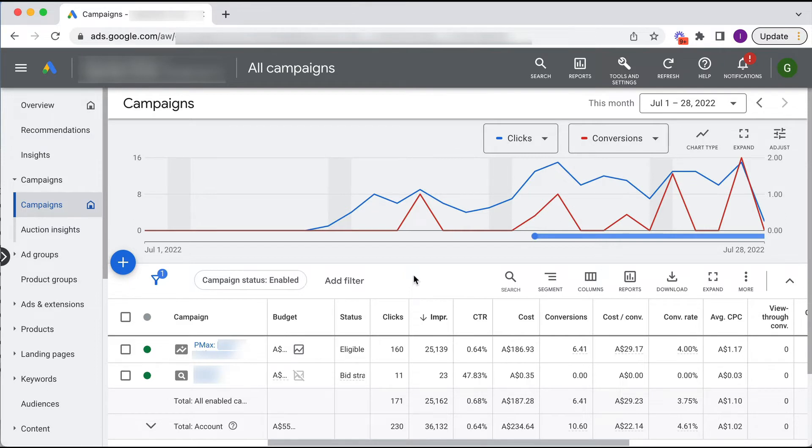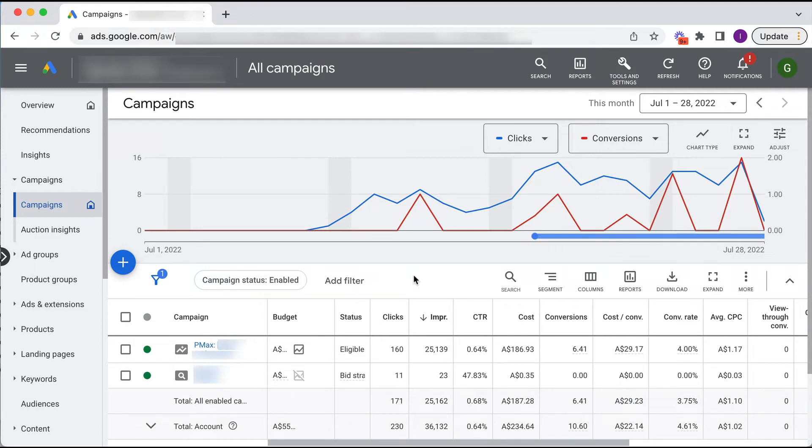So you're going to have to make some changes to your new performance max that was your smart shopping, because performance max works best with audience signals. I'll show you what I mean.